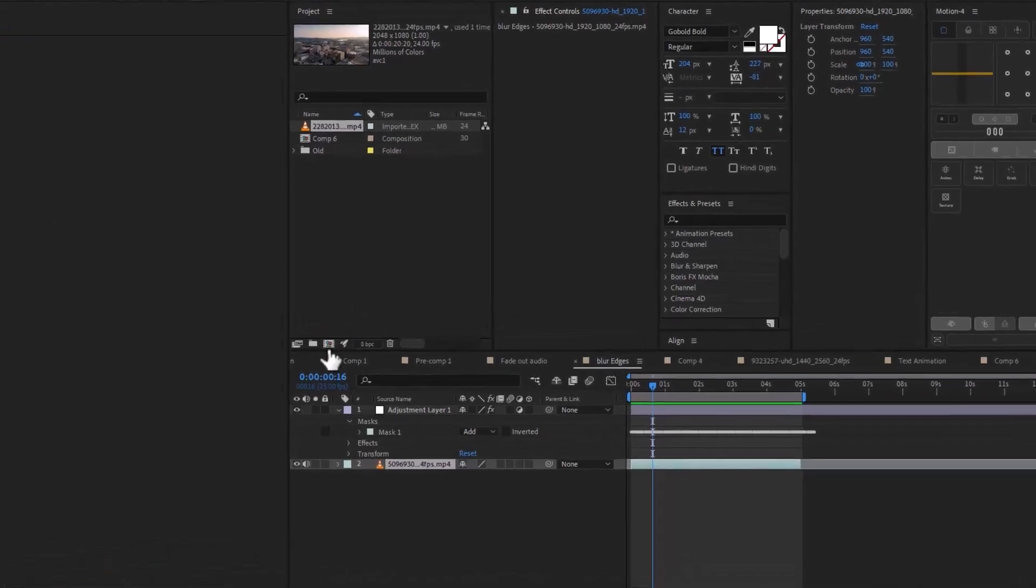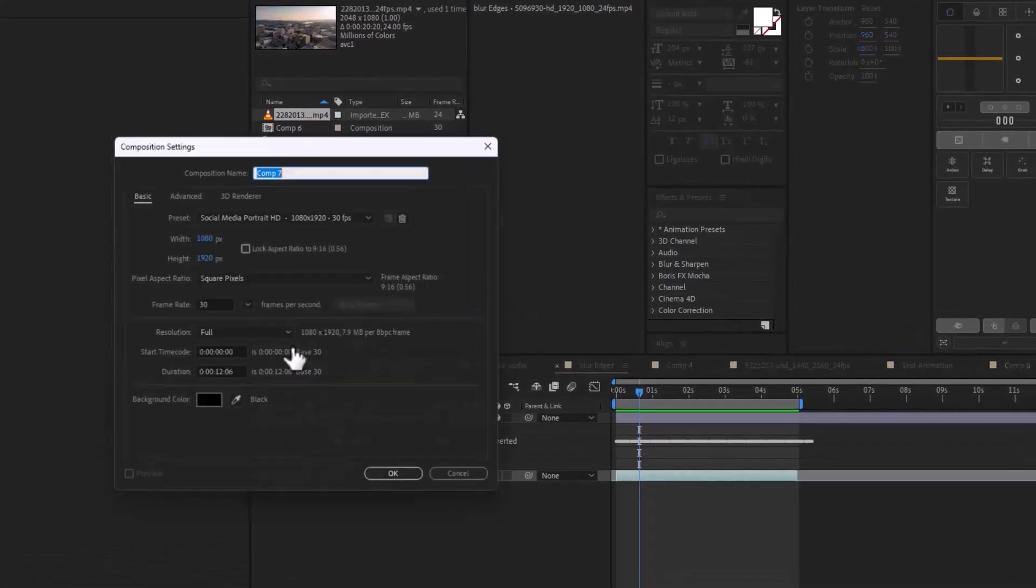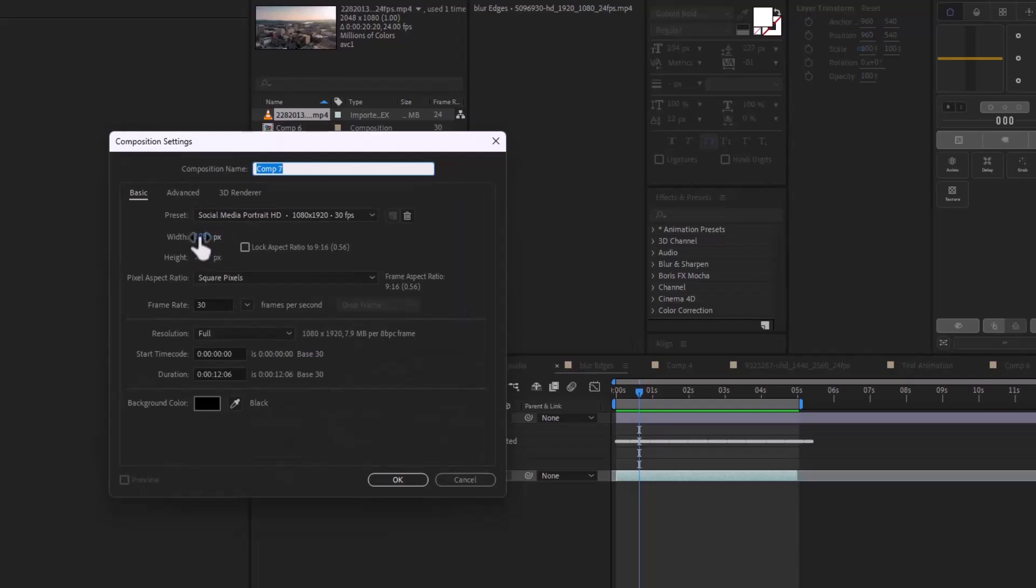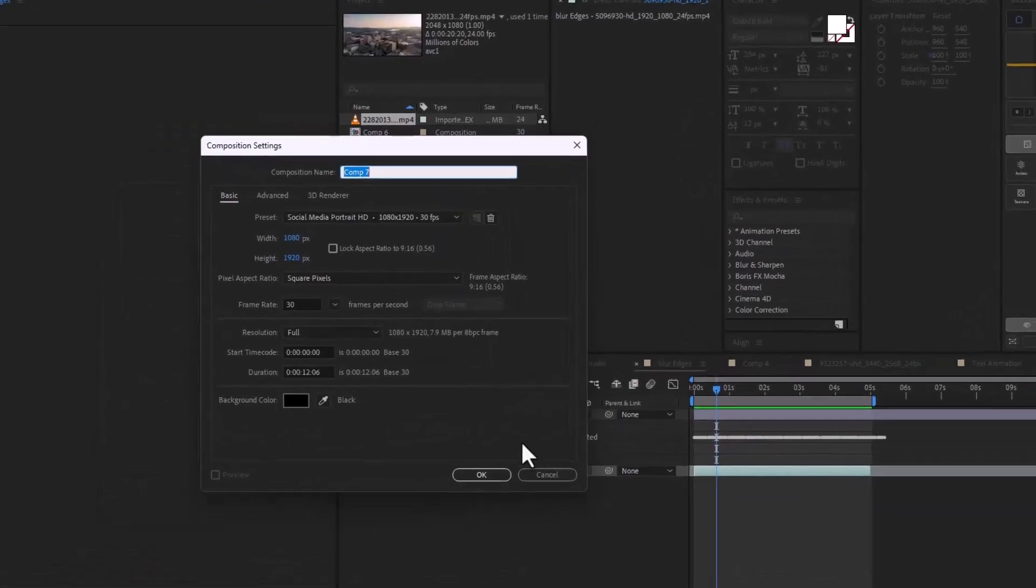First of all, we are going to make a new composition. And we are going to make the portrait version of it. So it should be 1080.